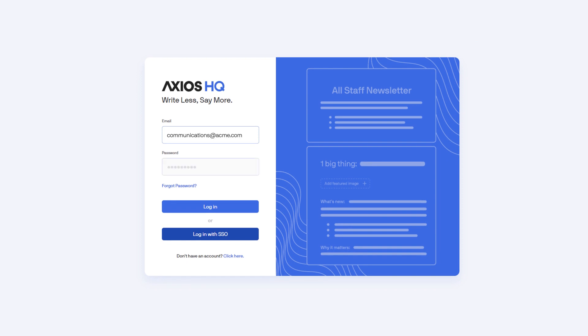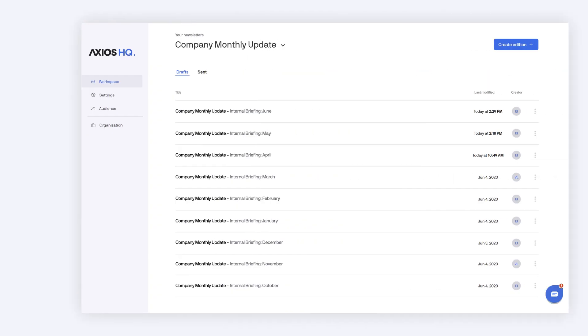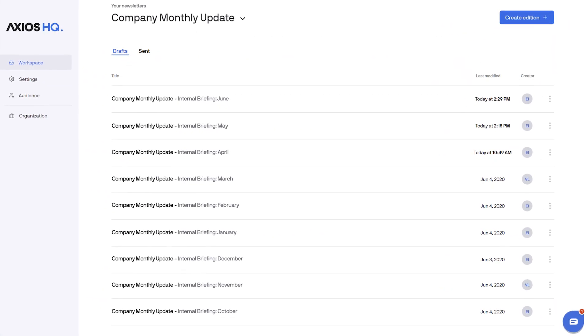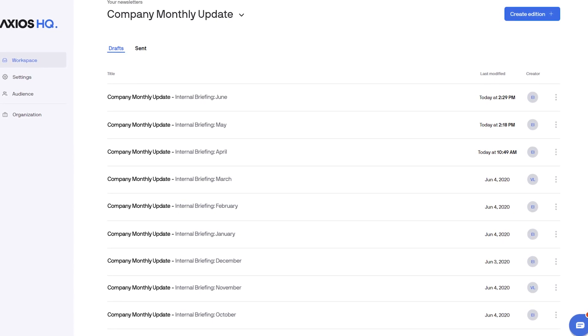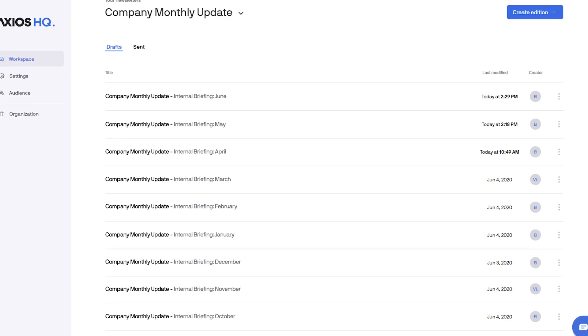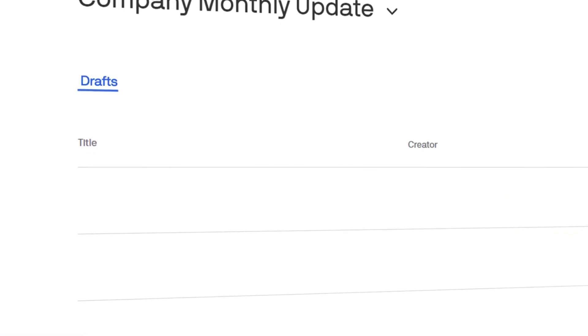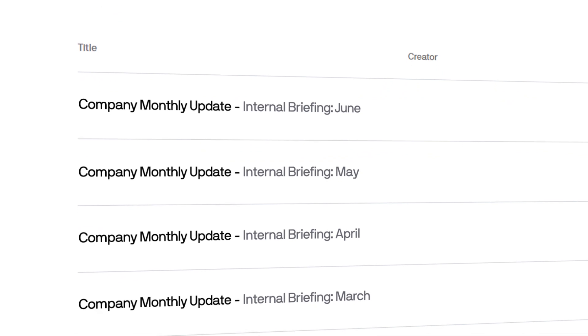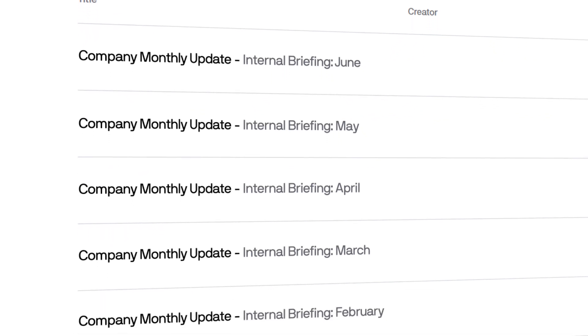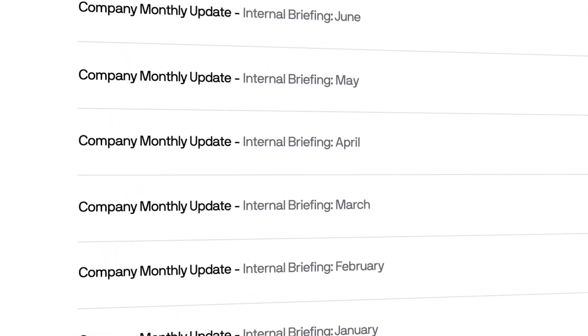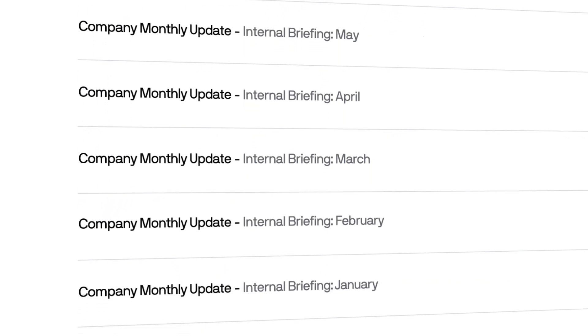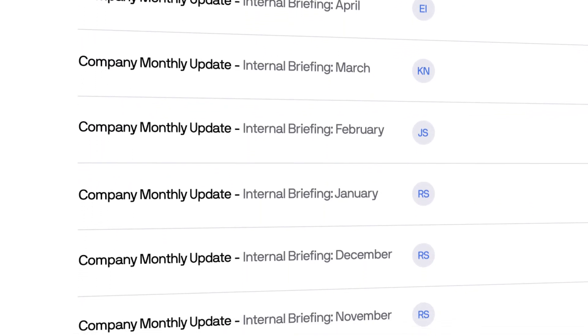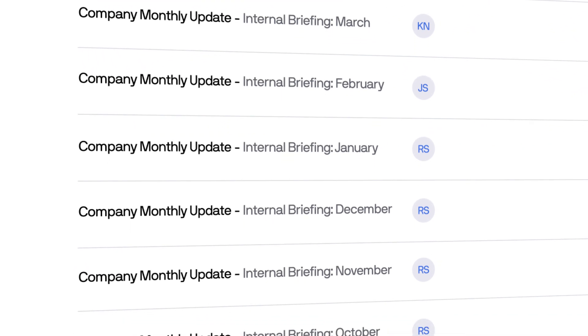So the first thing you want to do is log in and you'll land in a dashboard like this, which has all the capability you need in a CMS to store and power your newsletter. It has all of the newsletters you've ever sent and drafts of what you're working on. If you collaborate with colleagues, you can quickly see who created each one.